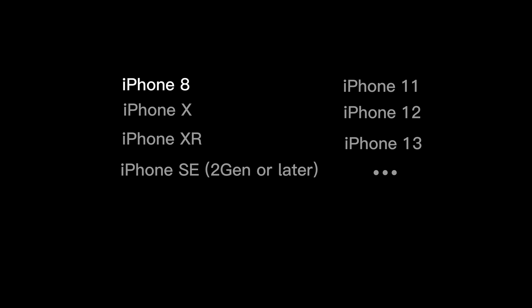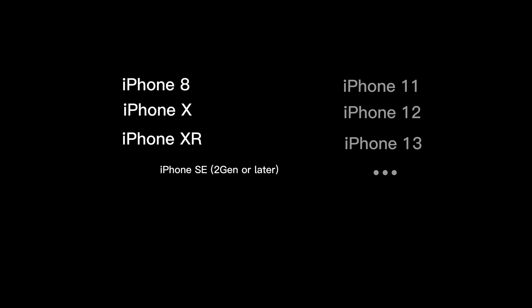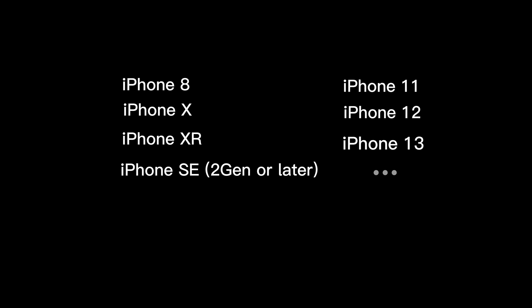For iPhone 8, iPhone X, iPhone XR, iPhone SE 2nd Gen or later, iPhone 11, iPhone 12, iPhone 13 and newer: